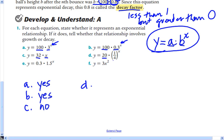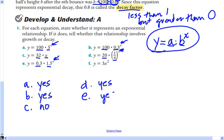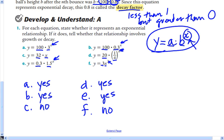Equation D is 20 times (1/4) to the x power — that's exponential. Equation E is 0.3 times 1.5 to the x power — also exponential. Equation F is 3 times x squared — the variable x is the base rather than the exponent, so F is not exponential.